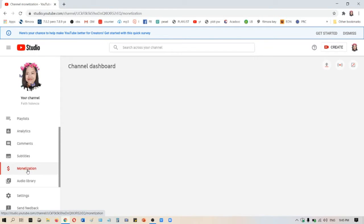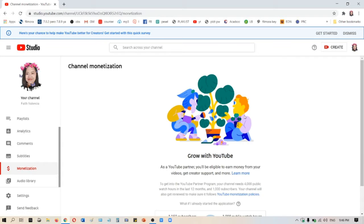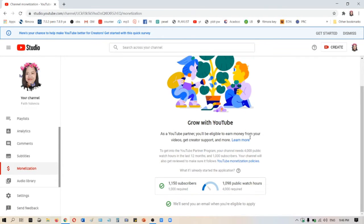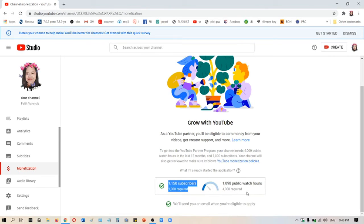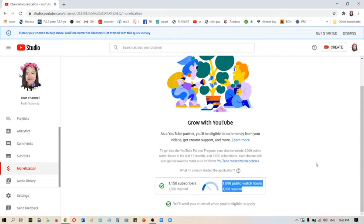Under YouTube Studio, go on the left and then click monetization. There you go - you will find and see your total number of subscribers and your total number of watch hours.